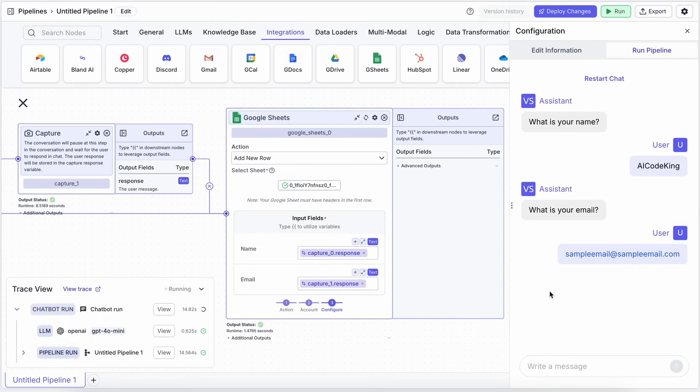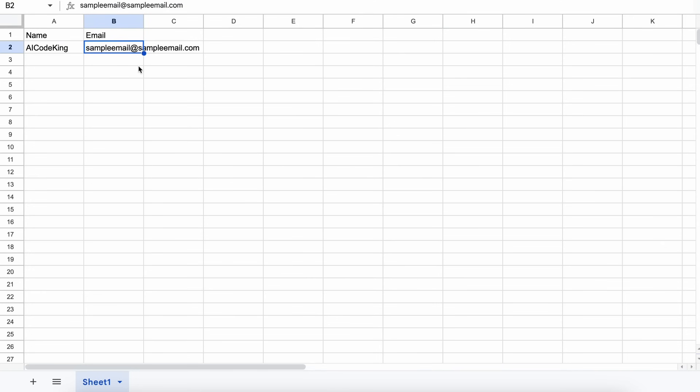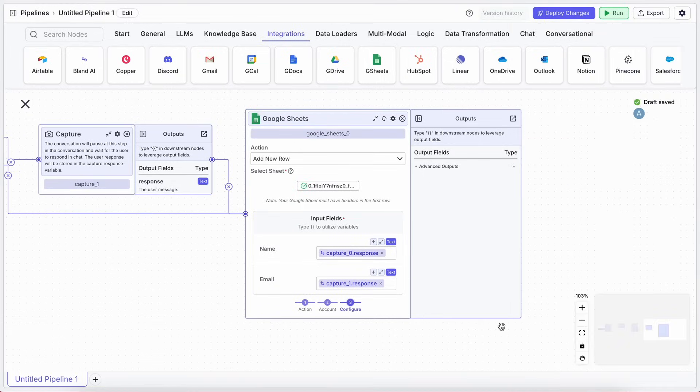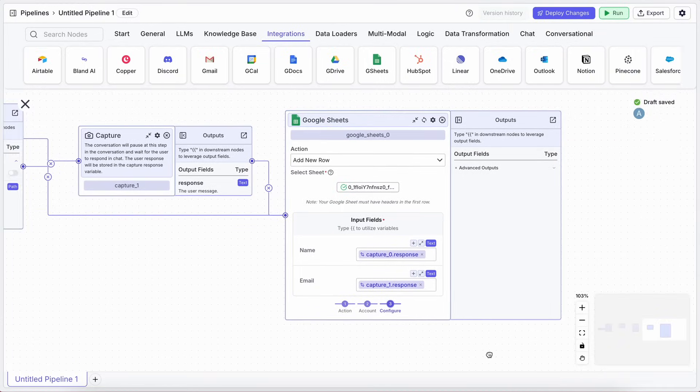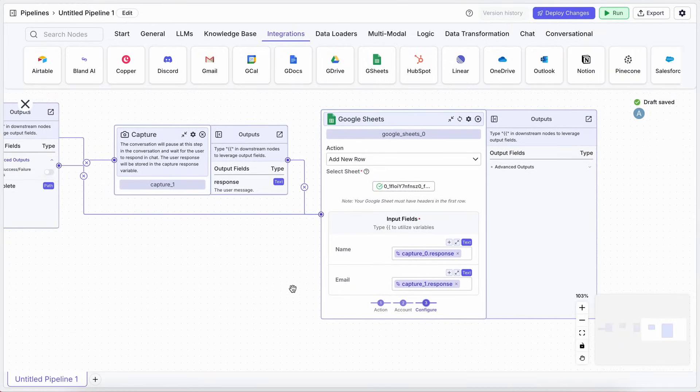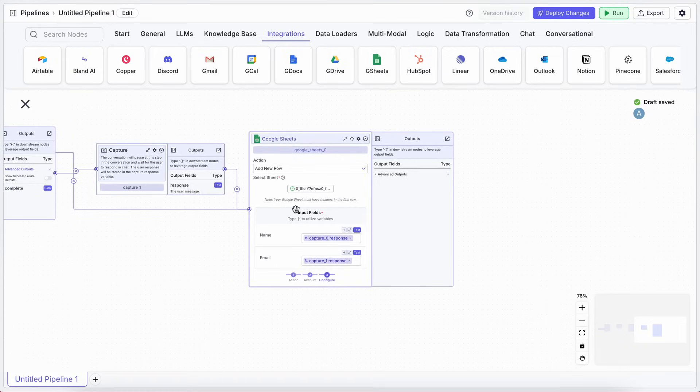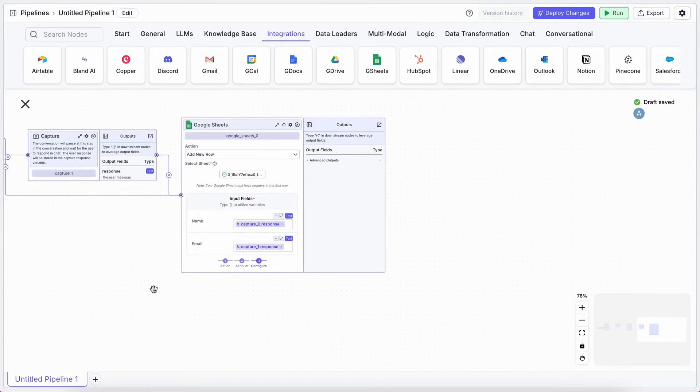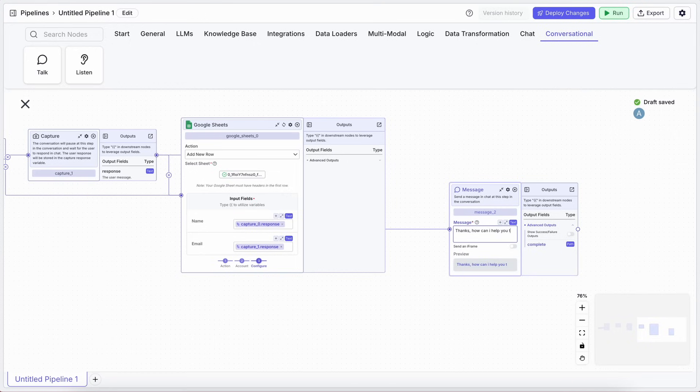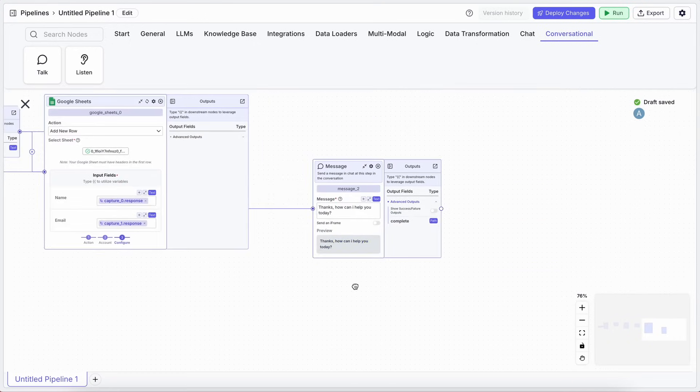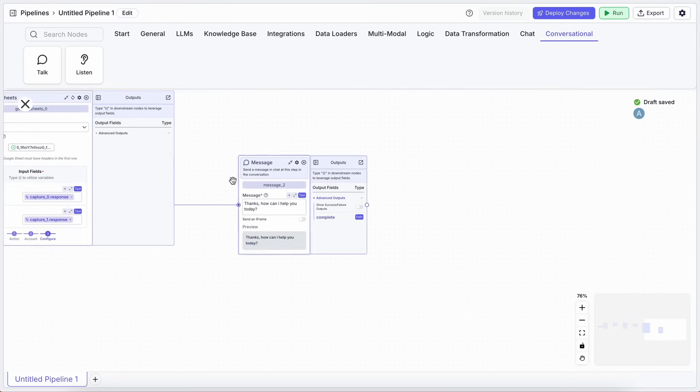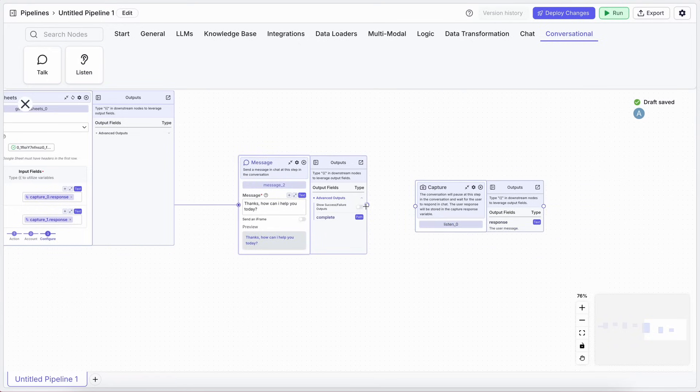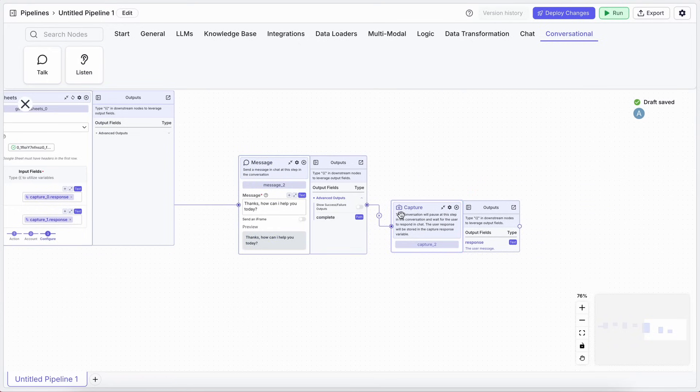But wait, there's more. What if after collecting the lead info, you want the bot to be a helpful AI assistant? Let's add another Message node, after the Google Sheet step, saying something like, Thanks. How can I help you today? Then, a Capture Response node to get the user's question.